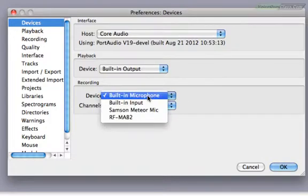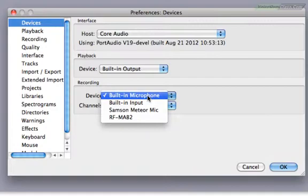We have the built-in input option, which is that little jack on the side of your computer. If you have something decent that utilizes that, then you can choose it. But I'm going to go with my handy-dandy Meteor.